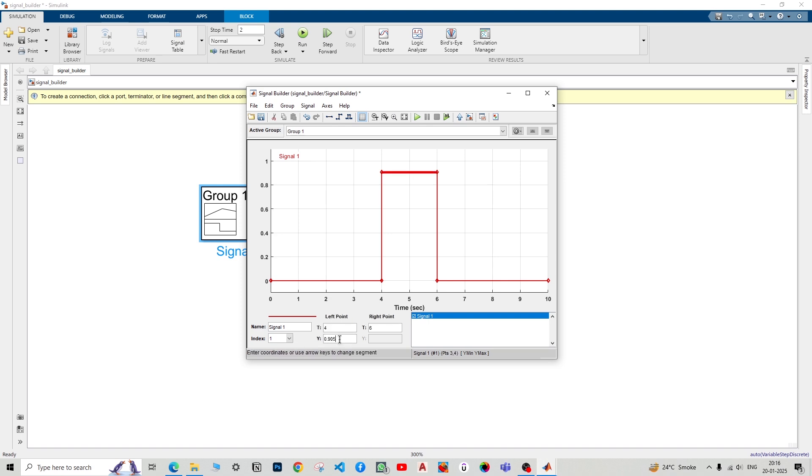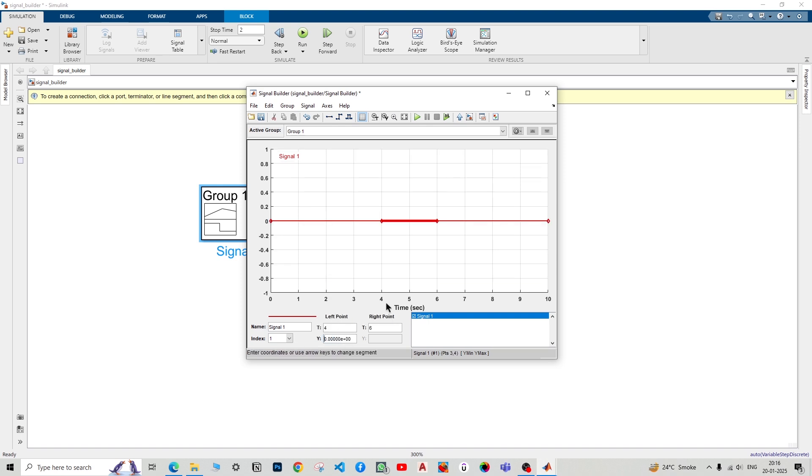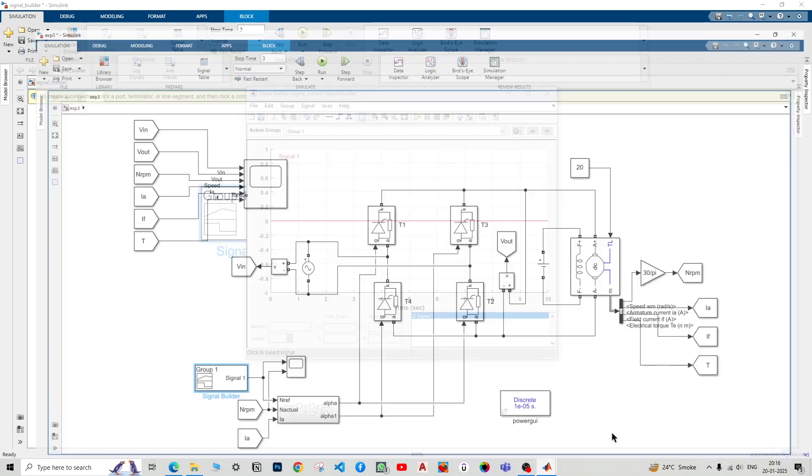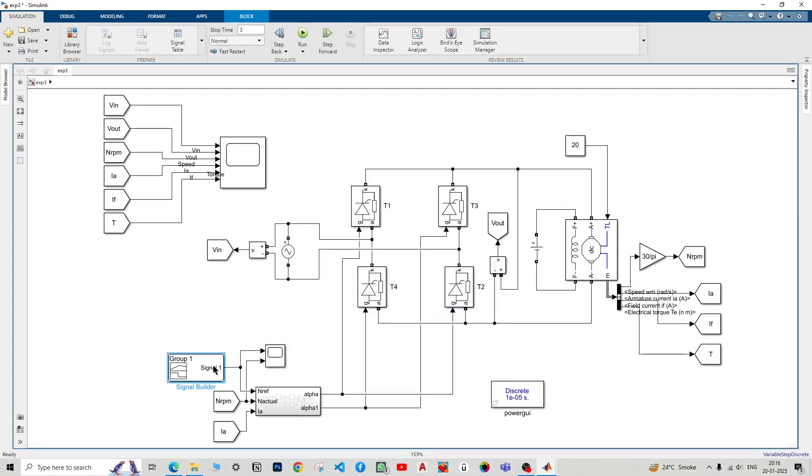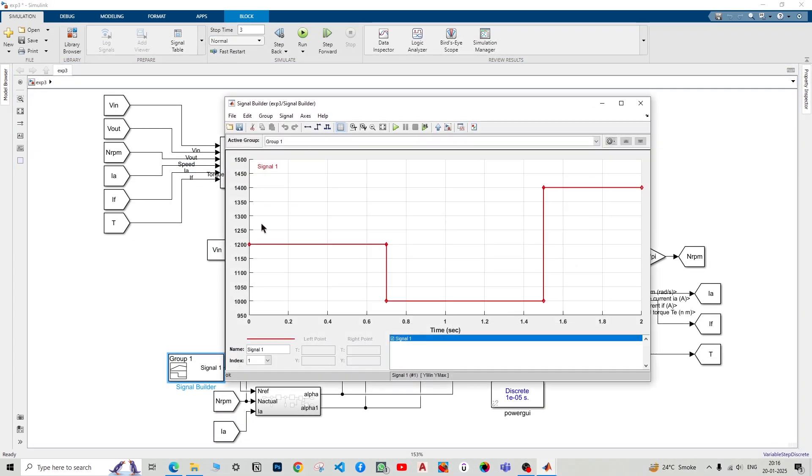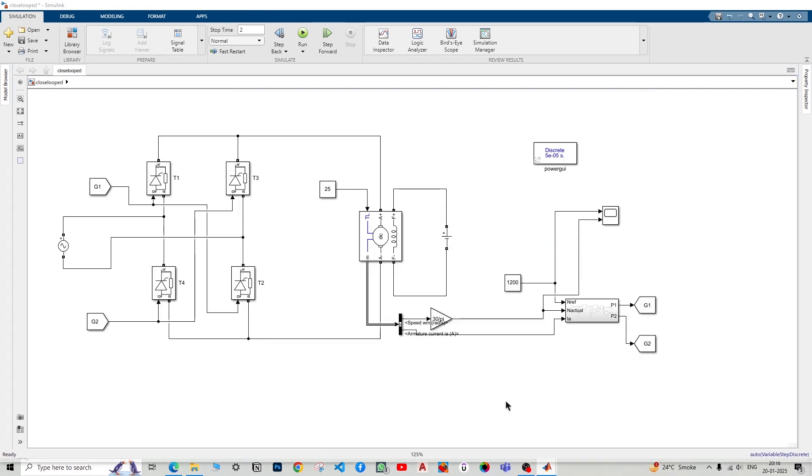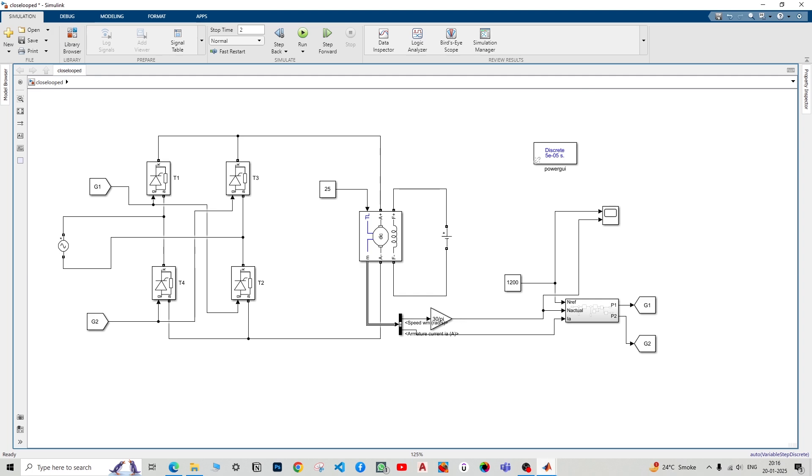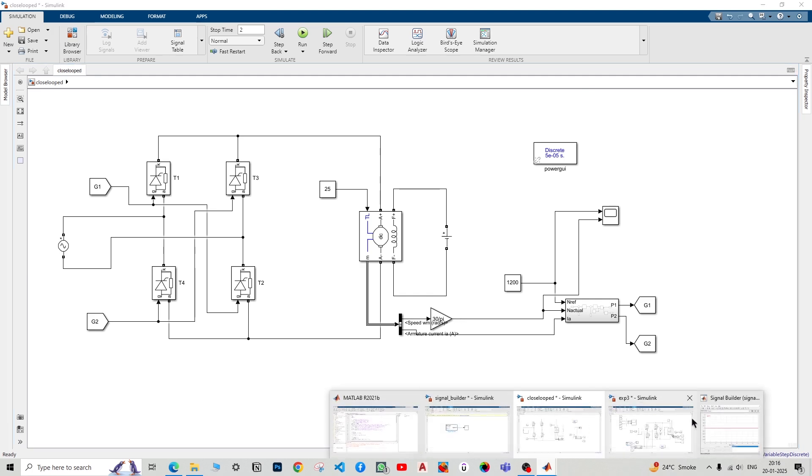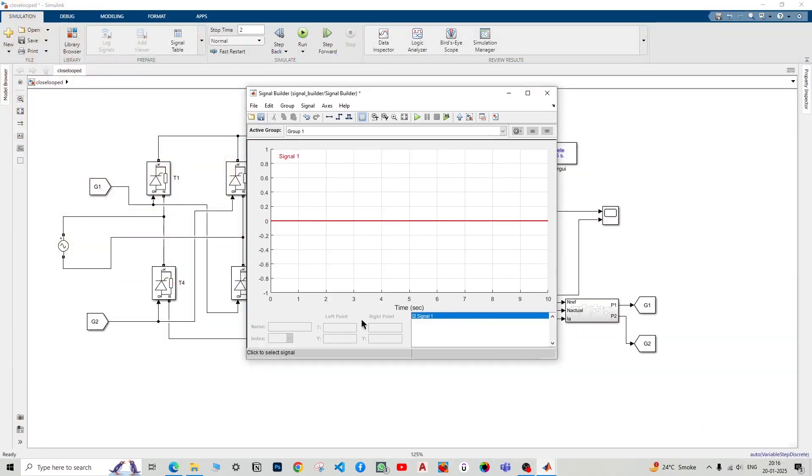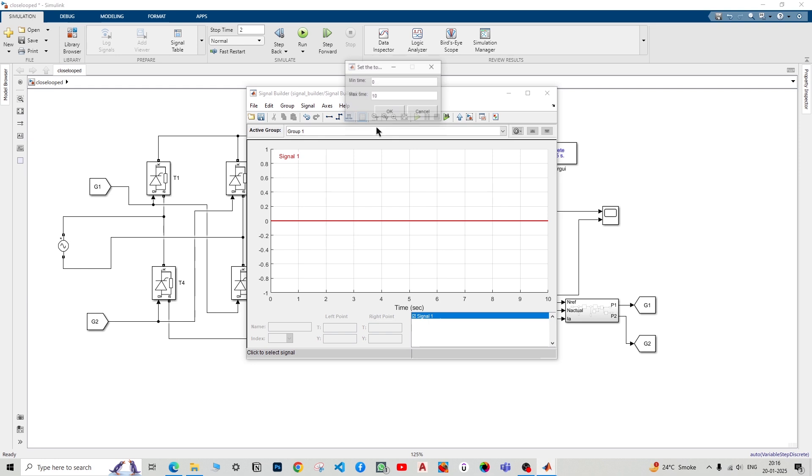First of all, we want to do dynamic testing. In dynamic testing, we will use three speeds as seen here: 1200, 1000, and 1400. How can we do that? For doing that, first of all, let's break down that. For the first 0.7 seconds, I'll change the time range to just 0.7 seconds and then tap on OK.